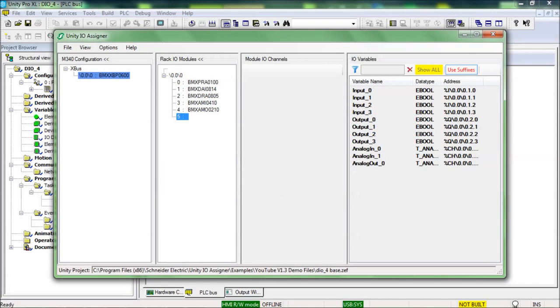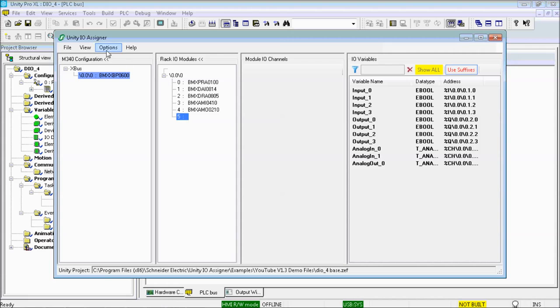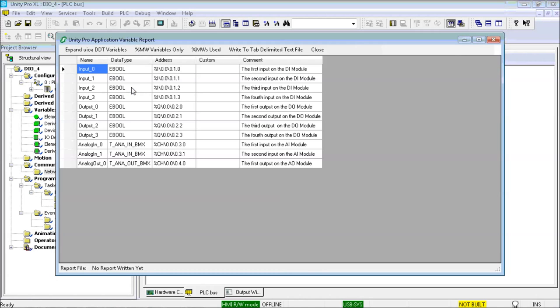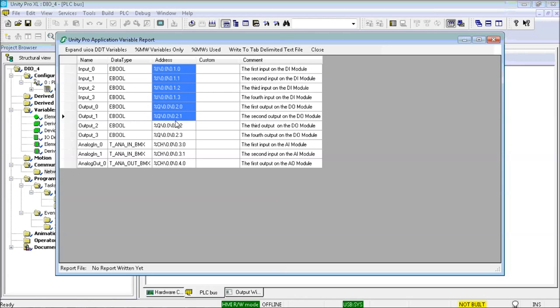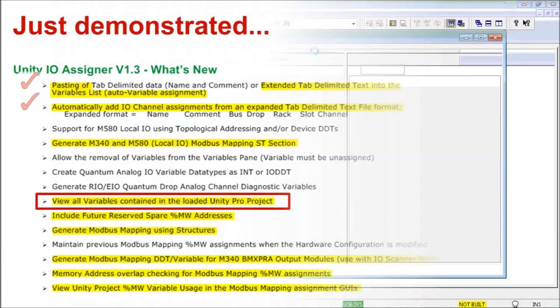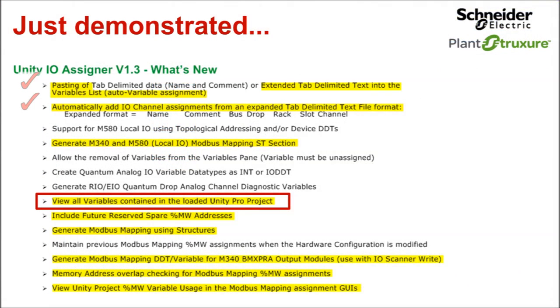V1.3 includes variable viewing and reporting. And here you can see the IO variables that have been added from the pasting of the Excel spreadsheet content. I will be using this feature again later in this demo. Checking the feature demonstration list again, and moving on.